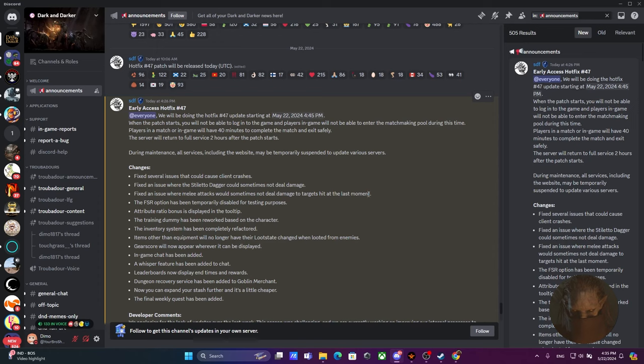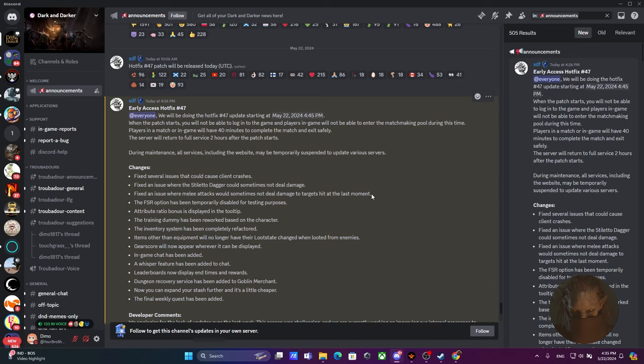There is a little glitch where when you take a fight with someone and you end up killing that person with like 10 HP, it's very likely now that the person that landed that one last hit before he died is likely to kill you as well. So there's going to be a lot more trades in the current day and age. They fixed an issue where melee attacks would sometimes not deal damage to targets hit at the last moment. I would assume there's going to be so many dead corpses now.